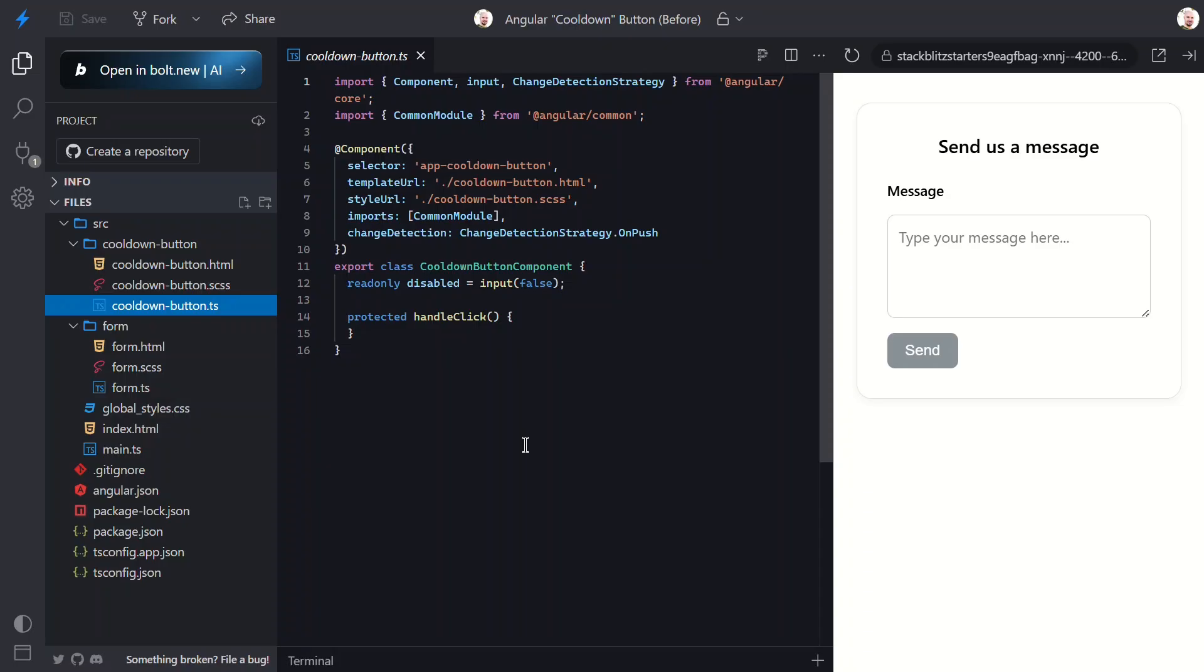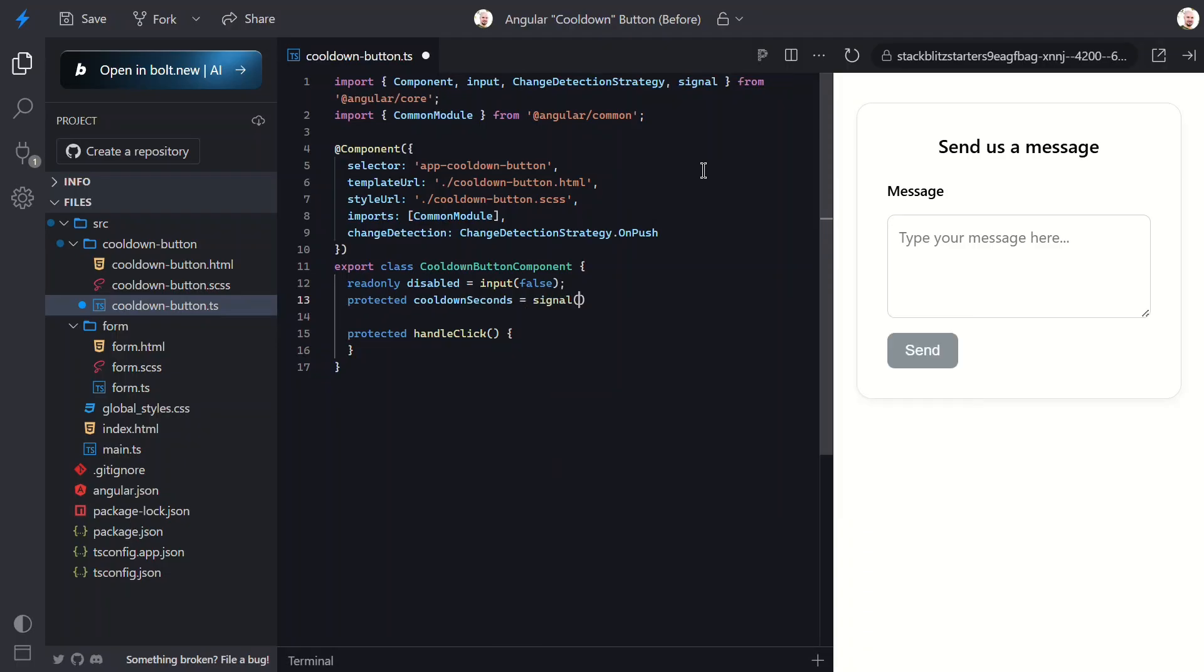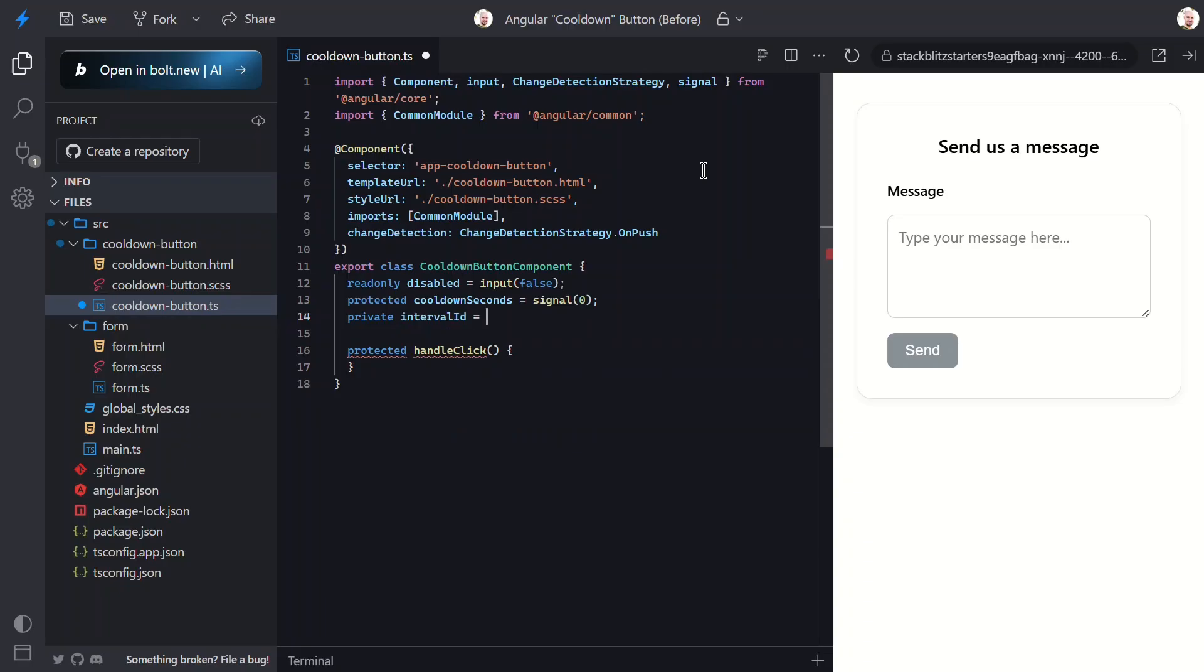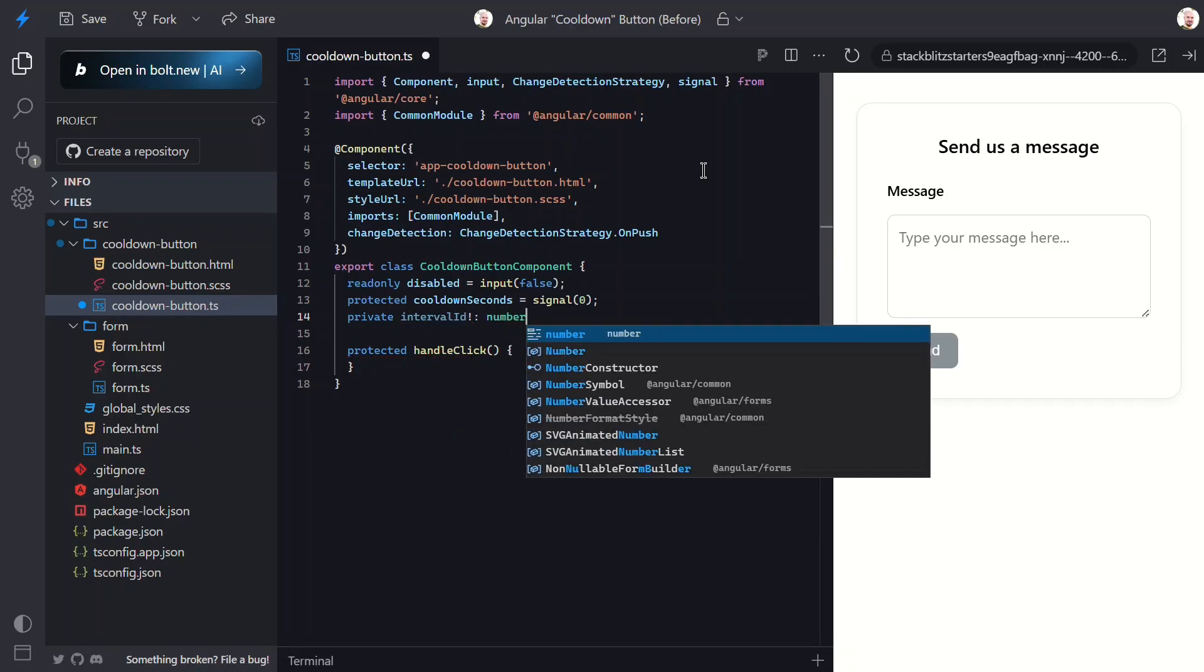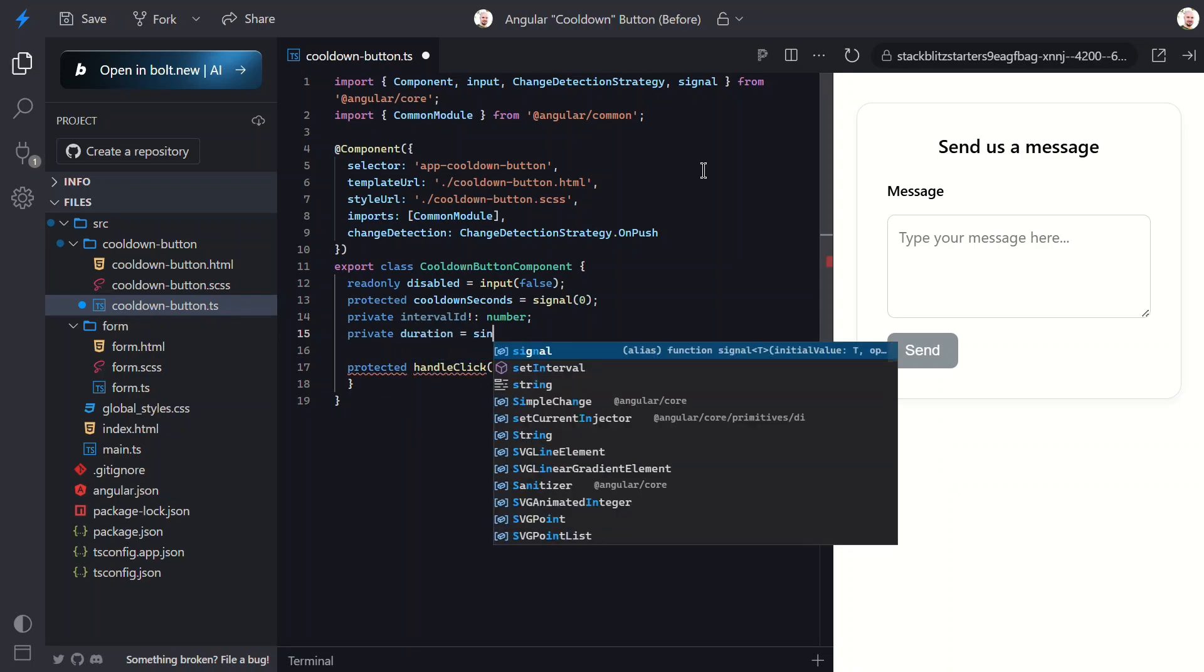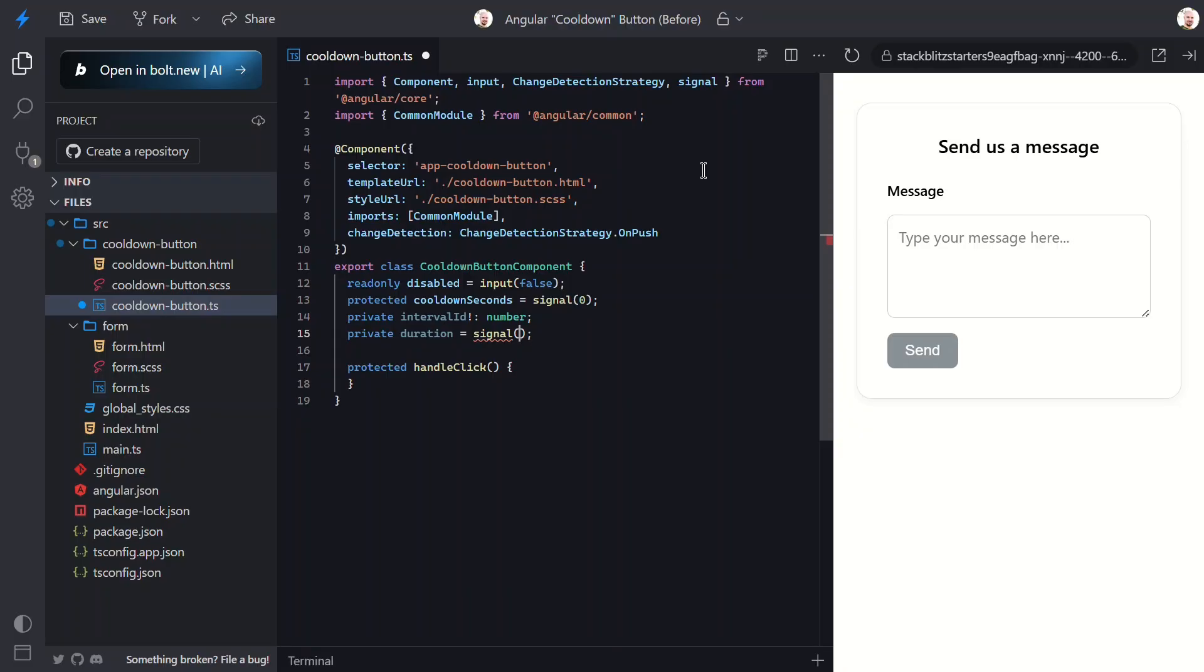Let's add some logic for this button to disable itself and show a countdown for a few seconds after it's clicked. First, let's add a new property called cooldownSeconds. This will be a signal with an initial value of 0. This creates a reactive value that will update every second during cooldown. Next, we need to add another property called intervalId. This will be used to clear our counter. We'll be using setInterval and when doing so, the browser returns a number that acts like a unique ticket, kind of like a timer receipt. We can use that number later to clear the interval and cancel the ticking when needed. Next, let's add one more property for the duration. This too will be a signal. And let's give it an initial value of 6. So the default countdown will occur over 6 seconds.